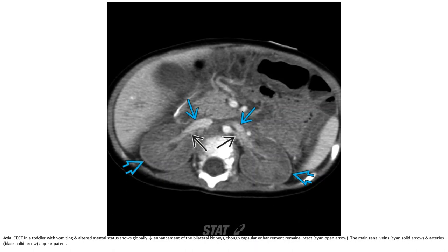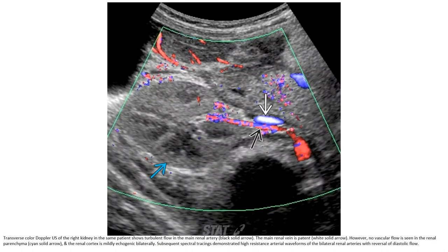Contrast-enhanced CT in a toddler with vomiting and altered mental status shows globally decreased enhancement of the bilateral kidneys, though capsule enhancement remains intact. The main renal vein and artery appear patent. Doppler of the right kidney in the same patient shows dampened flow in the main renal artery; the main renal vein is patent, and no detectable flow is seen in the renal parenchyma. The renal cortex is markedly echogenic bilaterally. Subsequent spectral tracing demonstrates high-resistance arterial waveform in the bilateral renal artery with reversal of diastolic flow.